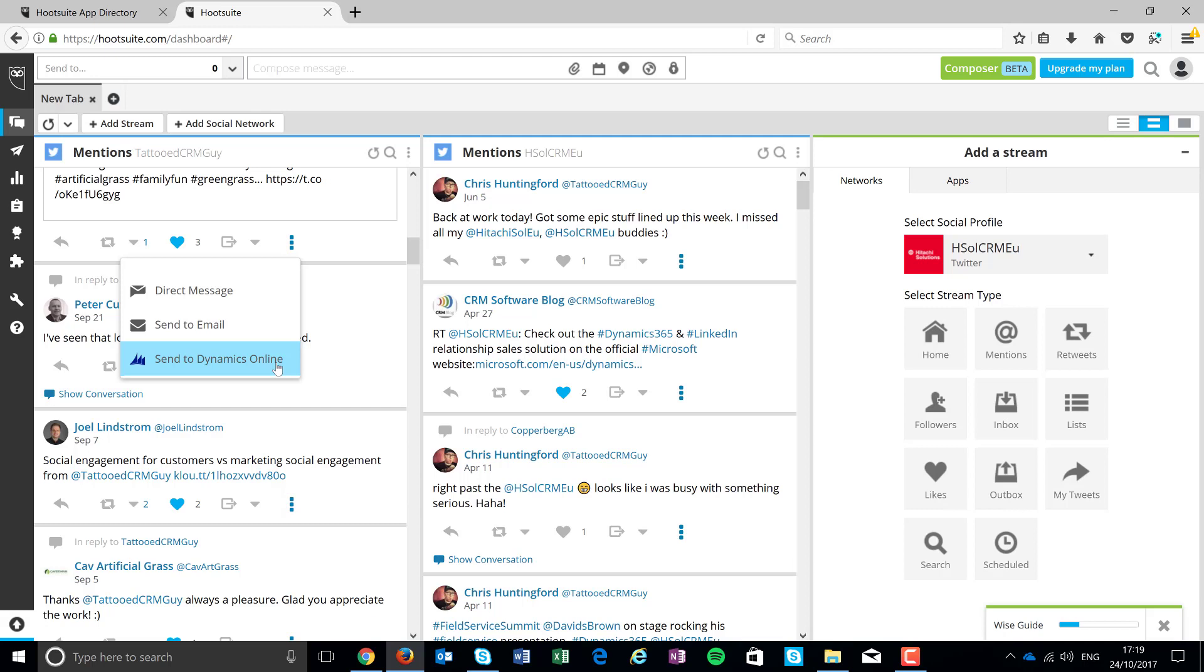If you look at what Click Dimensions have done with Octopost, they've promoted posts directly from within Dynamics through to the different channels and then the ability to monitor. In this scenario, what's happened here is they've only given people that have Hootsuite access to the Dynamics 365 interface.